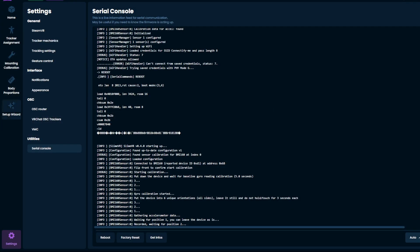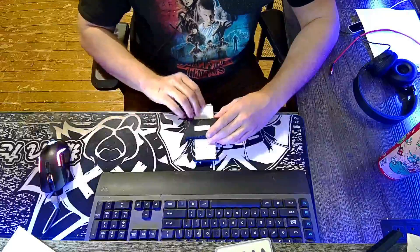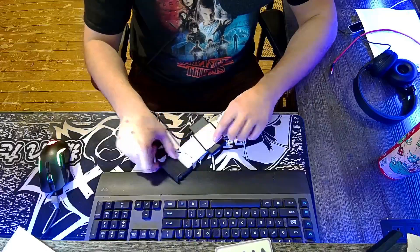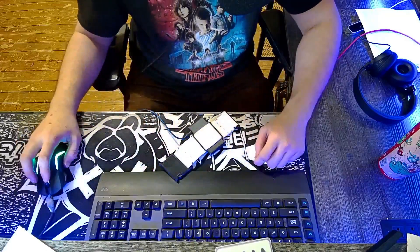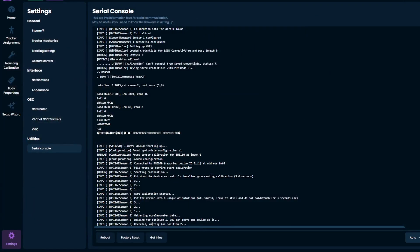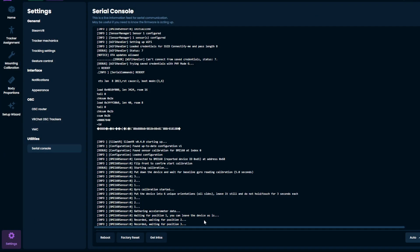And position two, it's asking for now. So literally, I'm going to flip it over upside down again, and that's going to be position two. It says recorded, waiting for position two, and now it's waiting for position three.